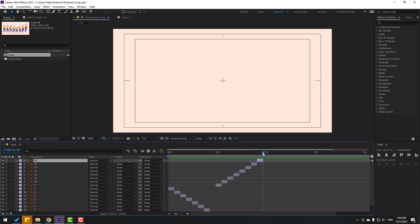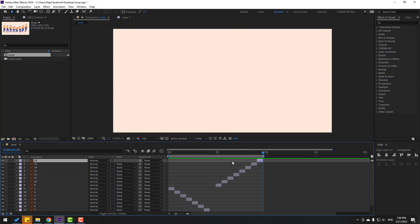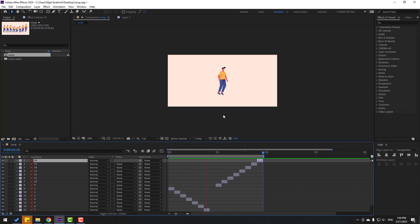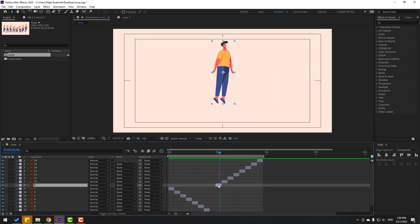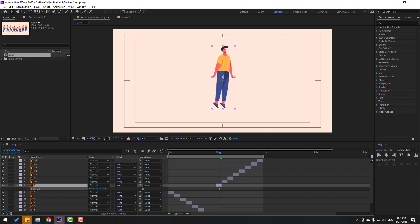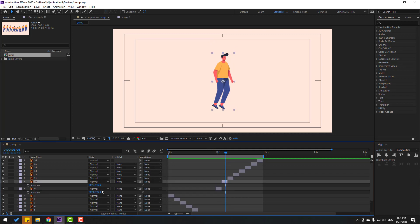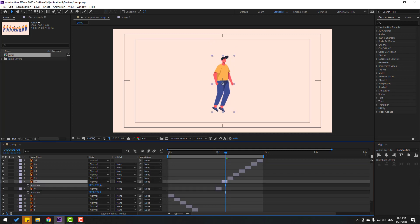Nice. Let's select the work area, press N. Okay, that's good. Select this layer, press P, move to down. Go to here, select this layer, press P, move to down.